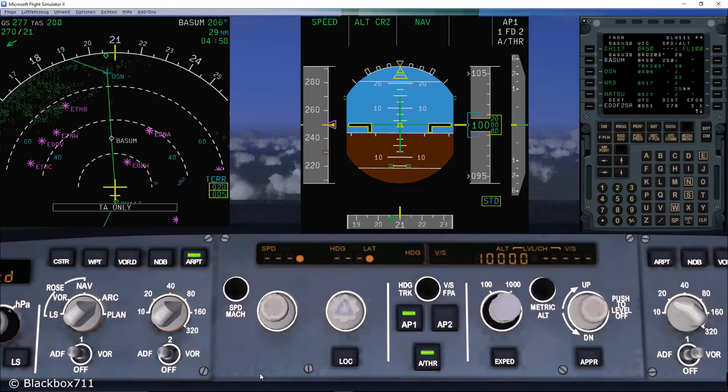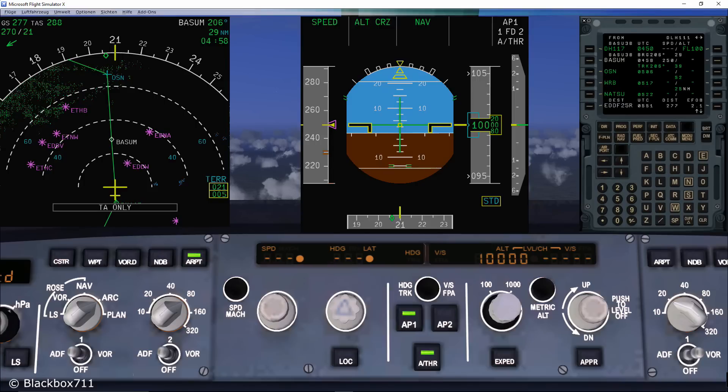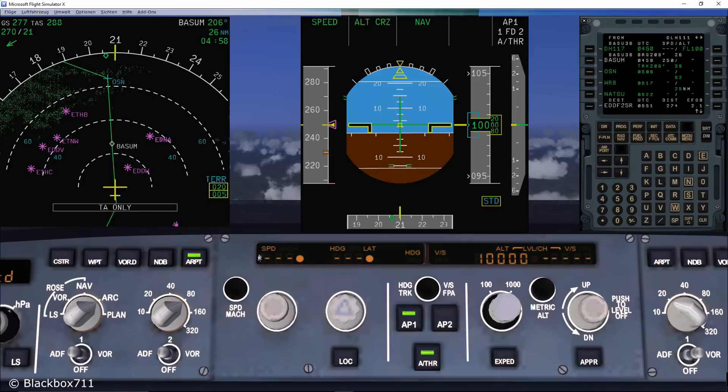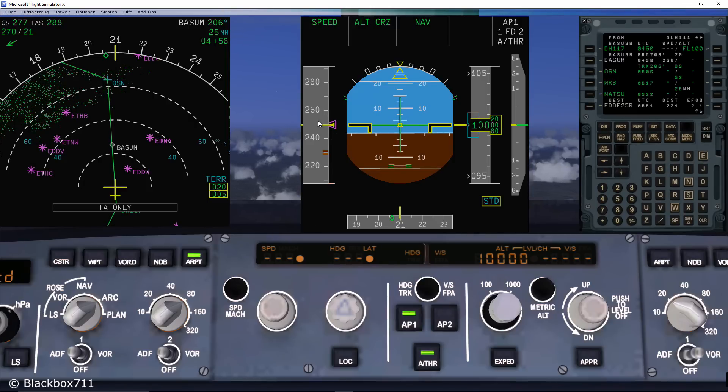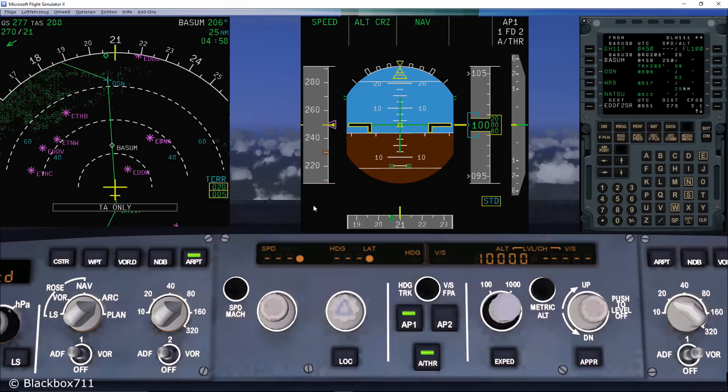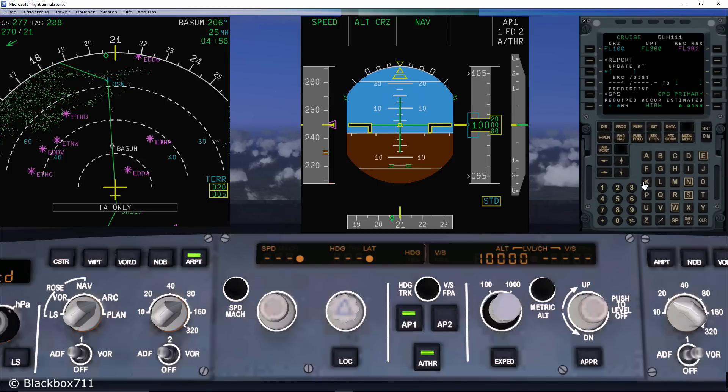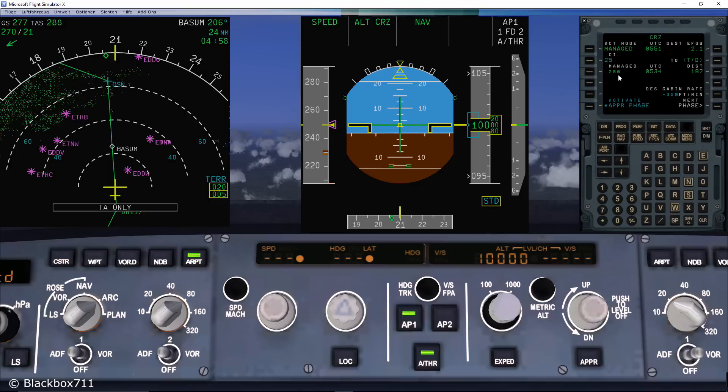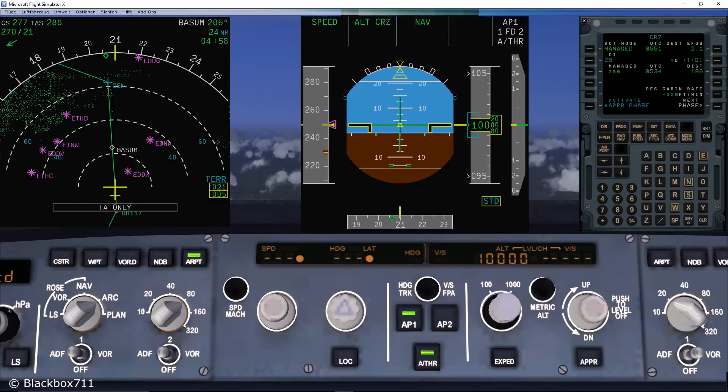Now looking at the FCU, you can very quickly identify that the system presently is in the managed mode. In the speed part of the FCU and also in the heading part, you can see dashes and the dot. And on the PFD and the speed scale, you can see a Magenta triangle. This simply means that the speed target is given by the FMGC. And the heading will be adjusted automatically in order to fly the given flight planned route.